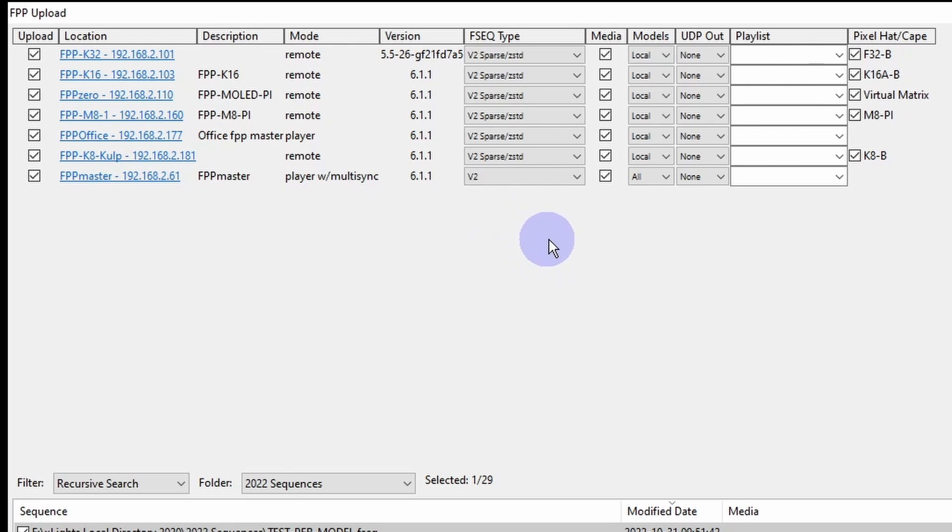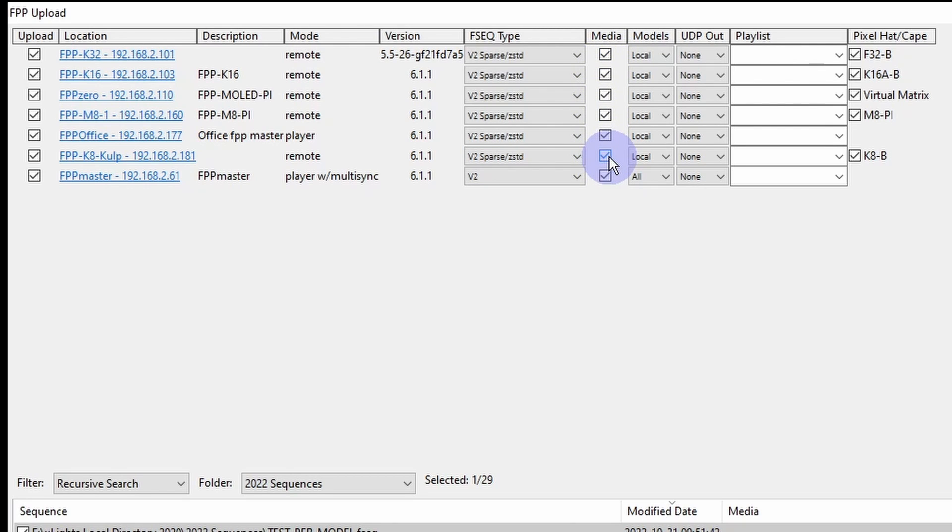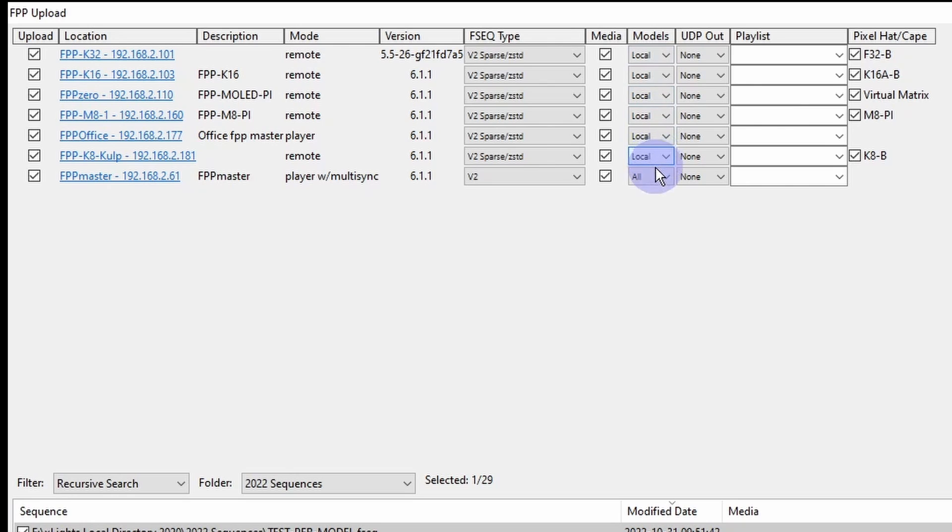Media, you don't necessarily have to upload media out to your remotes. I like to do it, I have some bigger SD cards in there so I don't mind, but you do need to upload media to your master. For models, I like to upload local models to all my remotes, and then once again the master gets all models. It needs to know everything going on.